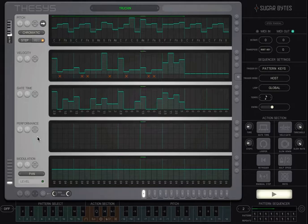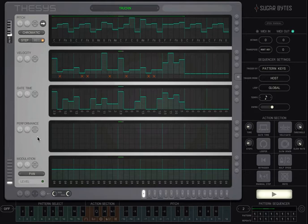Once you've got a basic pattern set up, there's a lot you can do to make it more varied and musical. The performance sequencer is a great place to start.